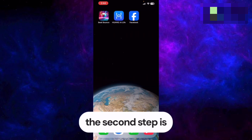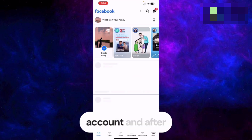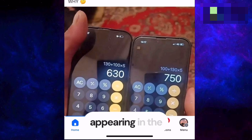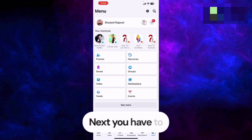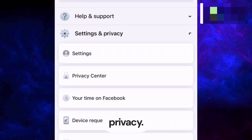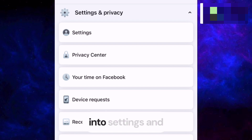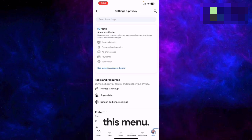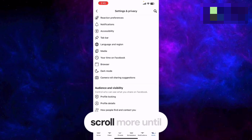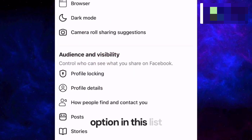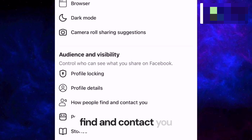After updating Facebook, the second step is to open your Facebook account. Then go to your profile settings by tapping your profile picture in the bottom right corner of the screen. Scroll down until you get to Settings and Privacy, then tap Settings. You'll be shown a menu — scroll down until you find Audience and Visibility.